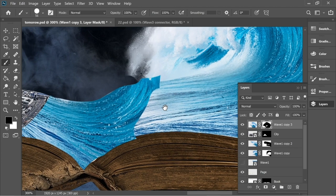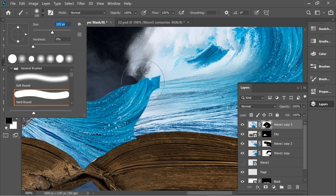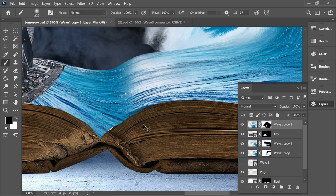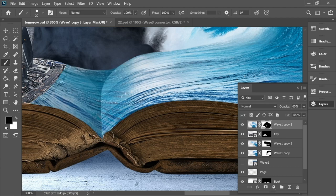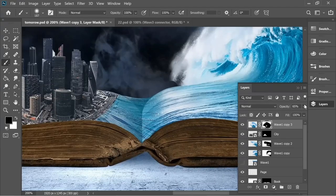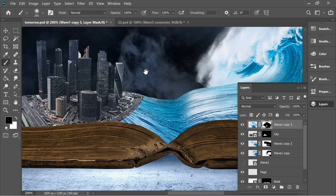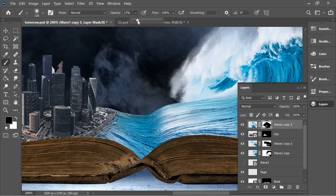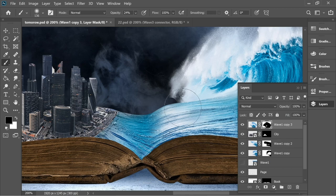Increase the opacity and see how it looks. Decrease the hardness, increase the size, and start blending in. Maybe increase the size slightly and put the opacity lower, and give it a couple of touches here and there. This looks fine.